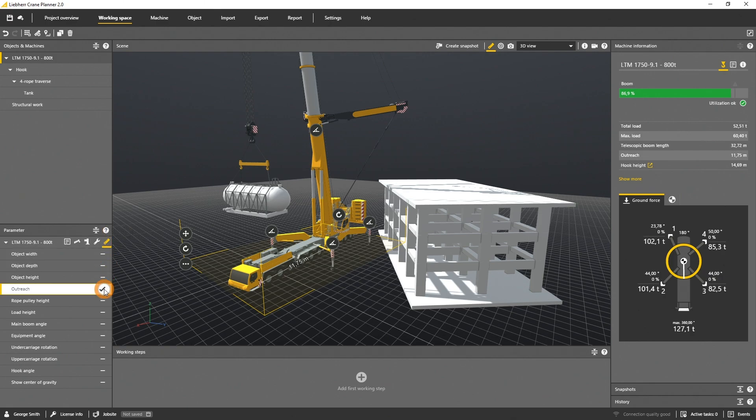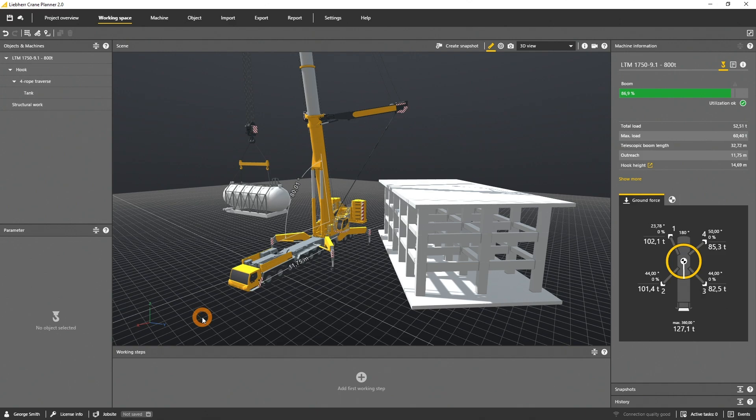I select the outreach or radius and the main boom angle dimension. And you see the dimension instantly indicated in the scene.